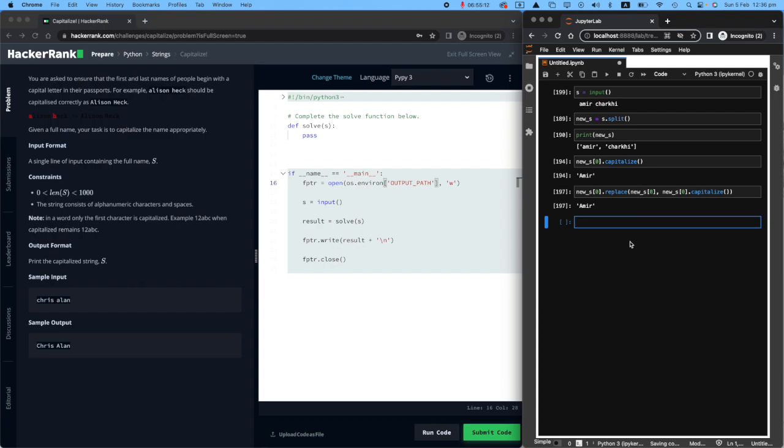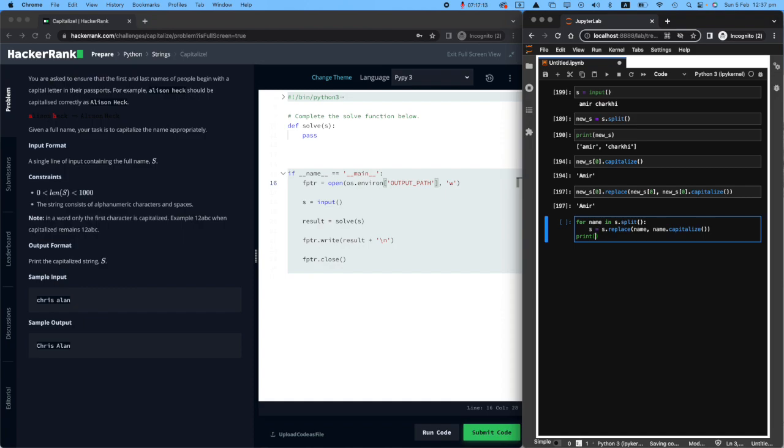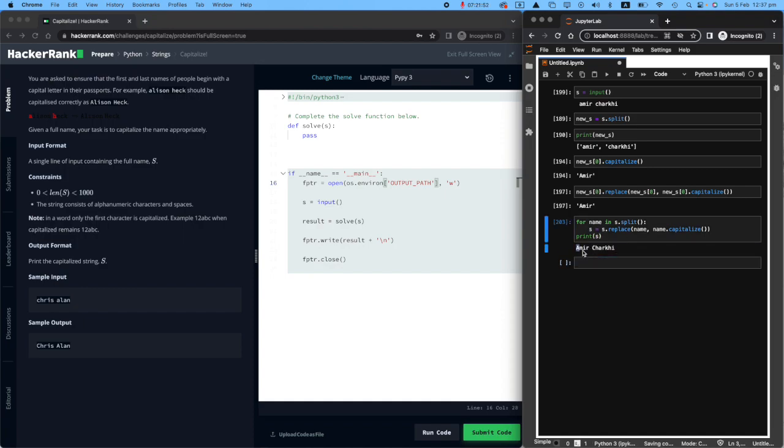How can I perform this in a programmatic way? So all I need to do is to make a for loop and say for every part of the name in the S.split, all you need to do is say S.replace. And I want you to replace that name that was originally there by its capitalized form. And once you print S, you will see that you have Amir Charki with capital A and capital C.